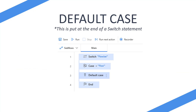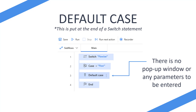The default case is only run when none of the cases are met. For example, if a switch statement of 'flow Joe' is being passed through and we've got a case of 'flow', the case does not match — 'flow Joe' is not equal to 'flow' — therefore the default case will be used. The default case has no pop-up window and no parameters; you simply place it at the end of your switch statement and perform actions there if none of the cases are met.